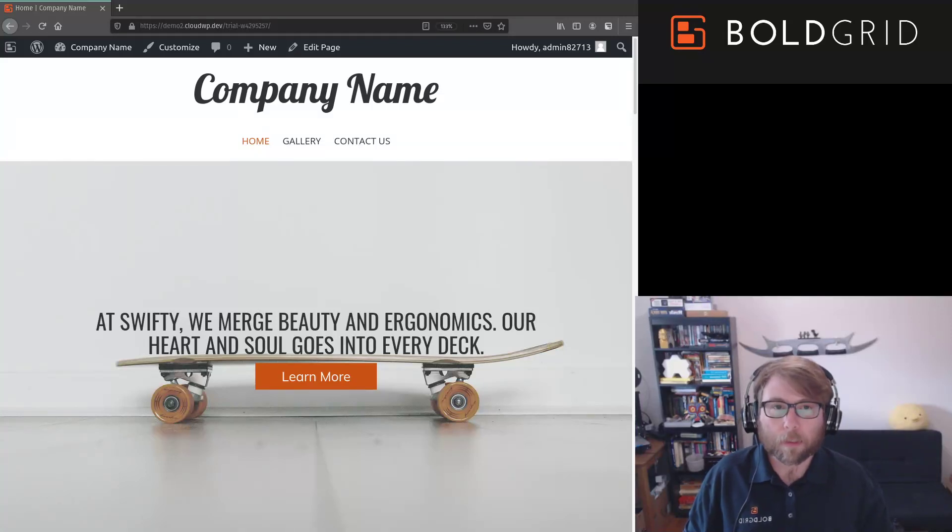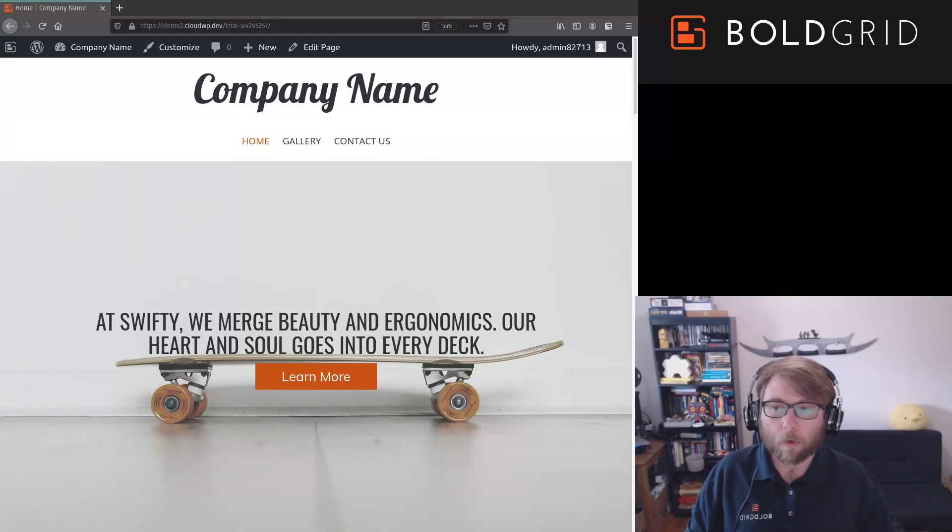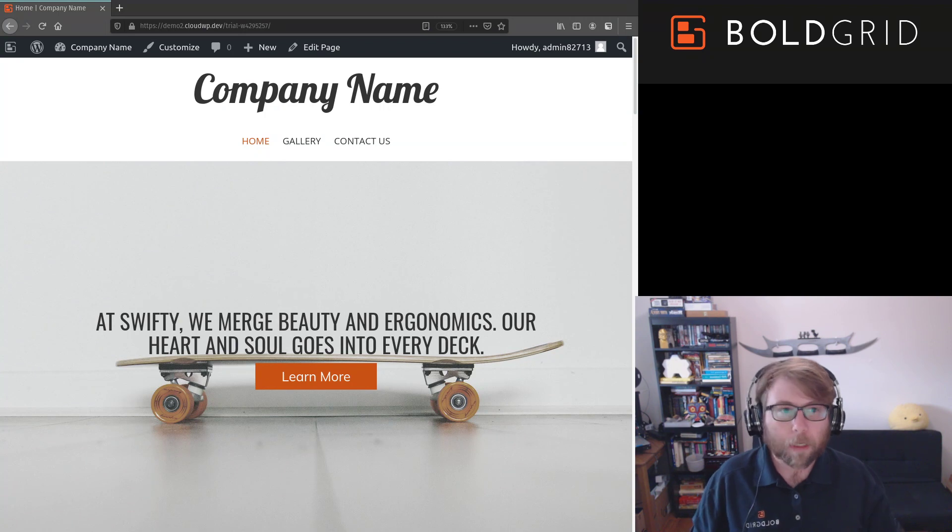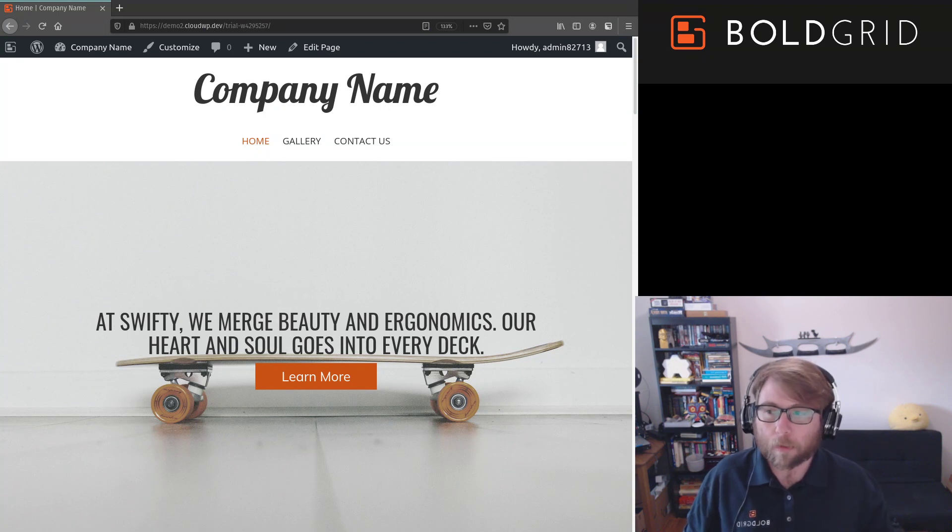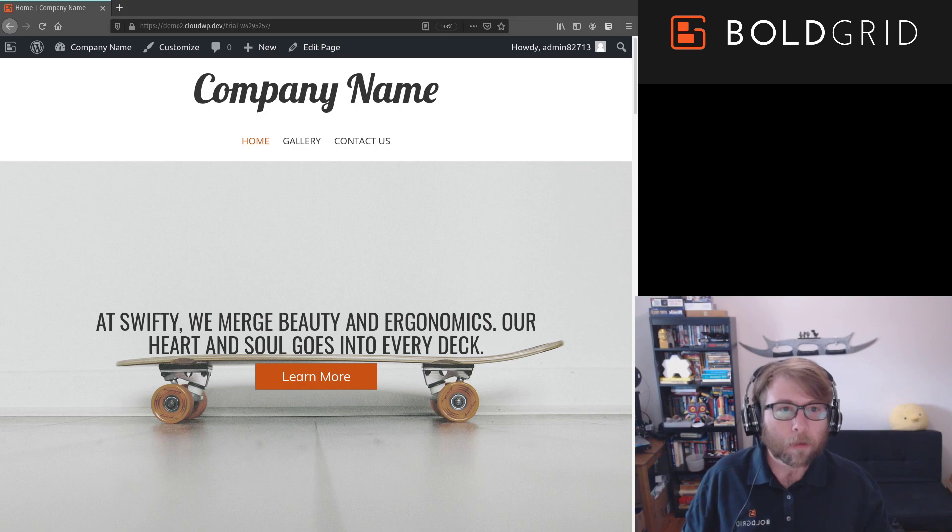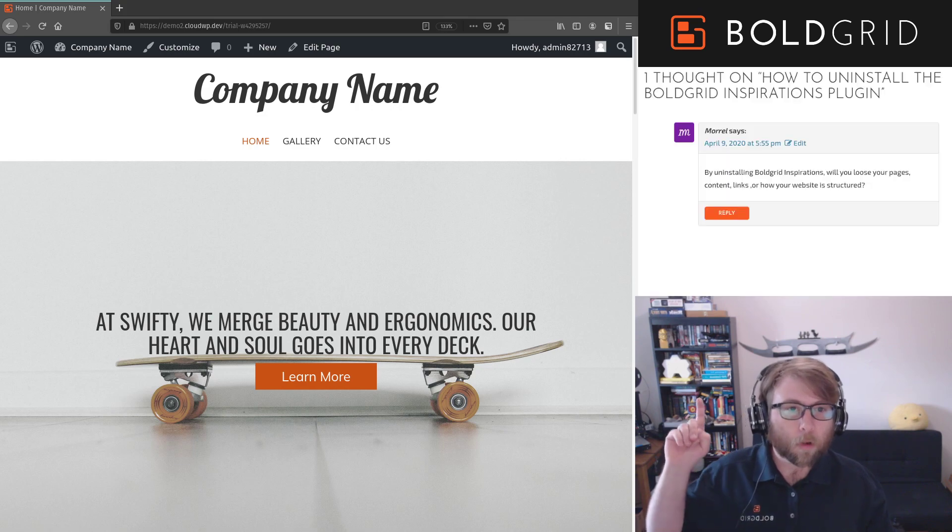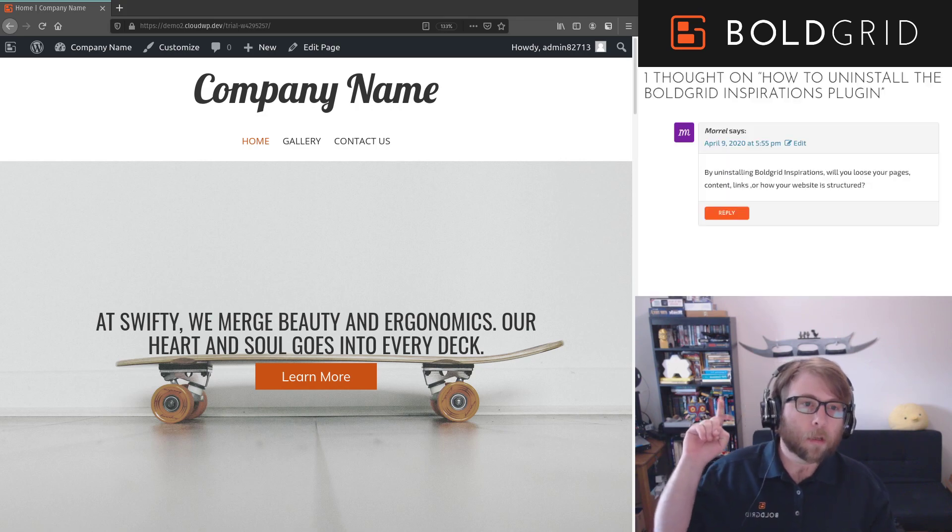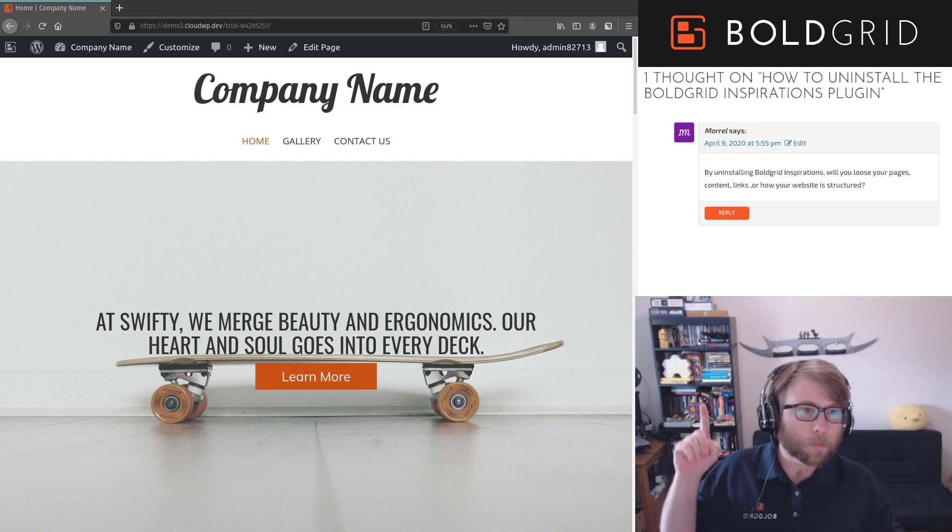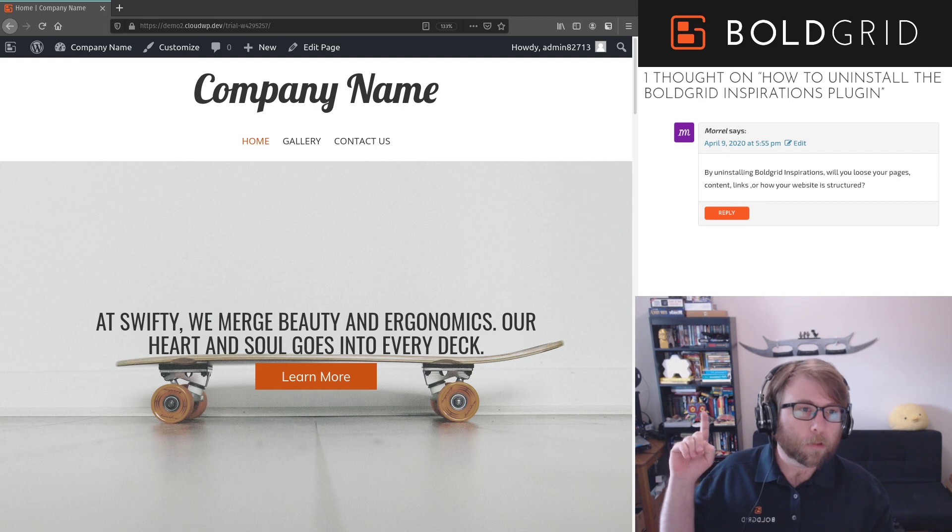Hi, this is Jesse. I'm the community manager at BoldGrid, joining you here from my home office in quarantine to answer a question that we actually get a lot. Moral asks, by uninstalling BoldGrid Inspirations, will you lose your pages, content, links, or how your website is structured?